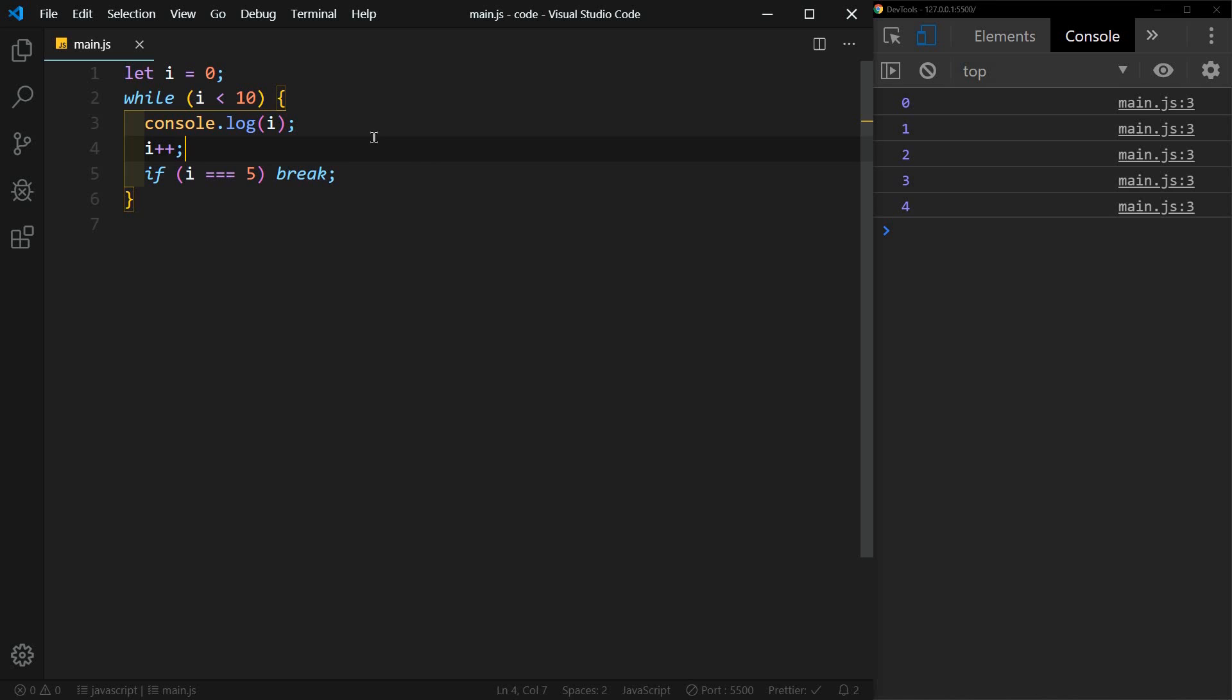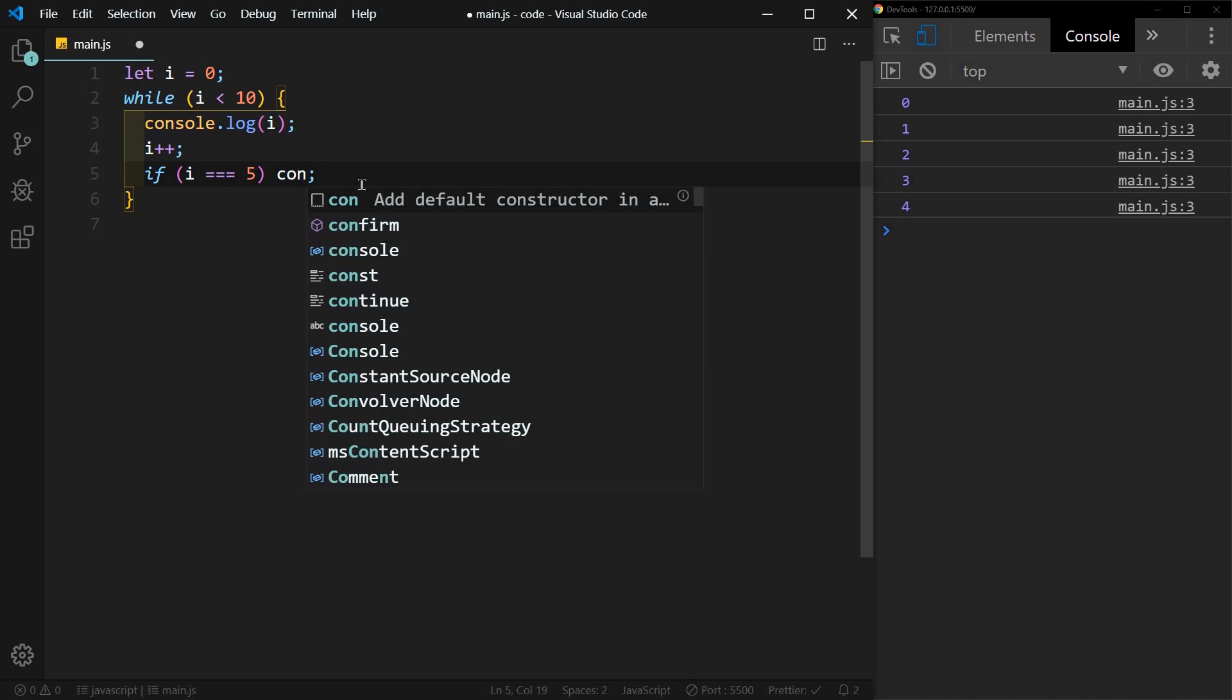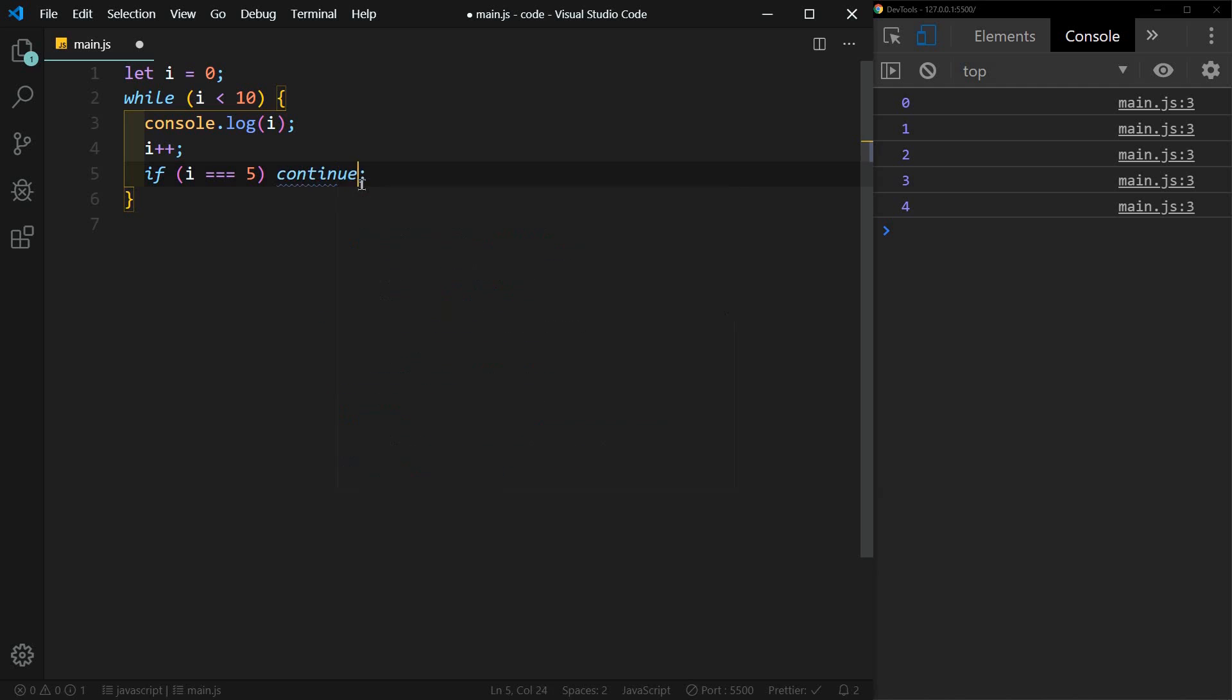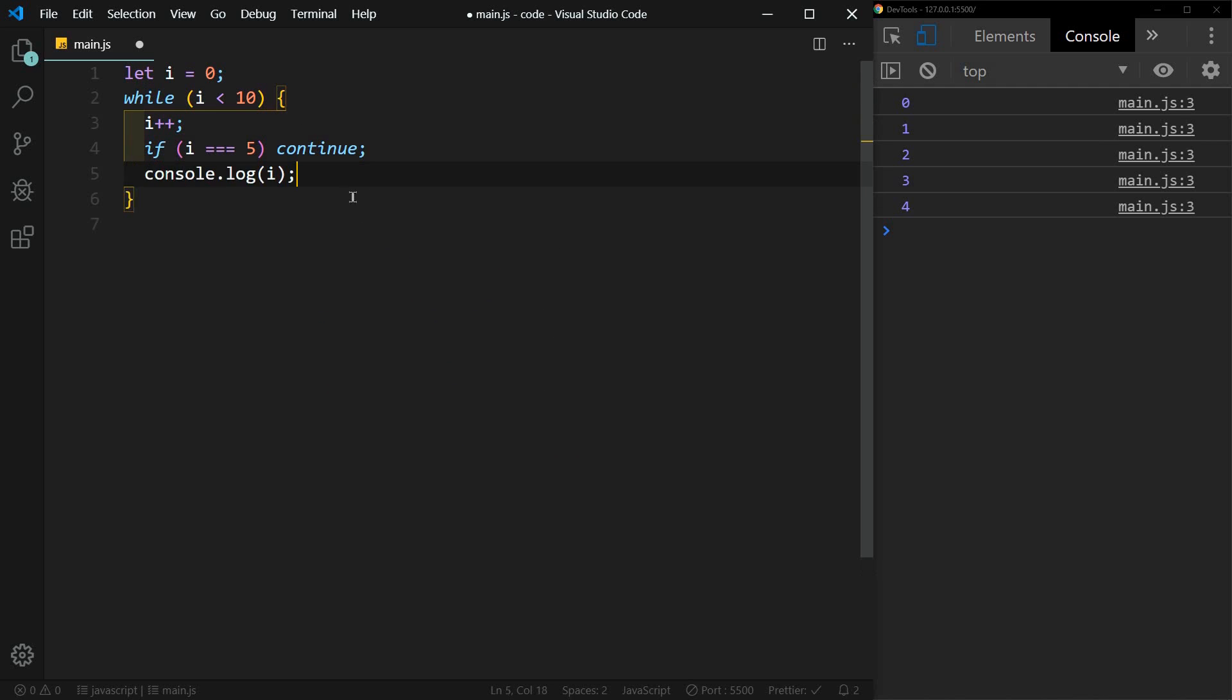Now there is also a continue condition. So to use continue, we want to make sure that we're incrementing before the continue. Otherwise, we could again create an infinite loop. So let's say if i equals five, we're going to continue. But let's bring our console log down to the bottom. So let's see what happens. We'll just save this.